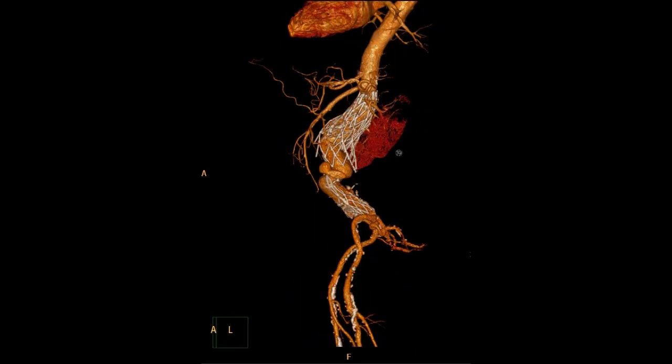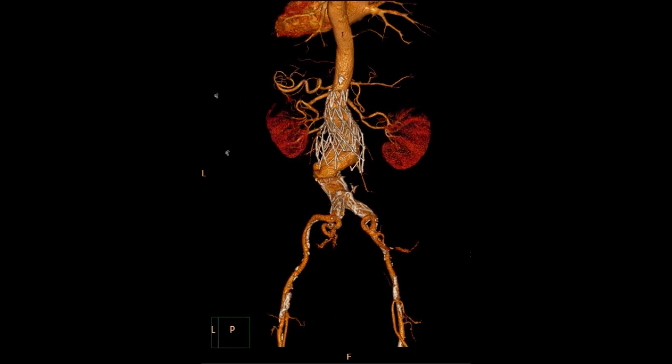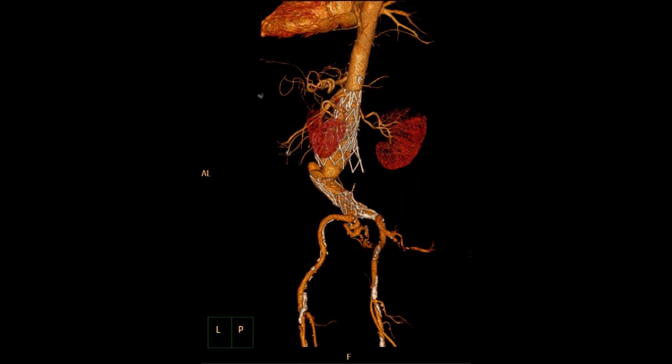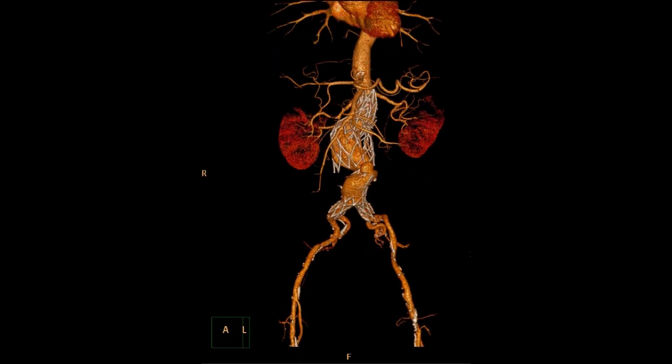This is what it looked like in three dimensions — allow this to rotate. You can see the challenges: we're going to be making sure that we don't go through the wireframe, because this is the stent graft in which the fabric is on the outer aspect of the stent graft itself. So it was going to be really challenging.